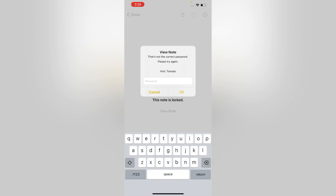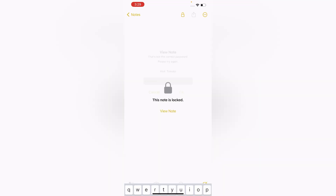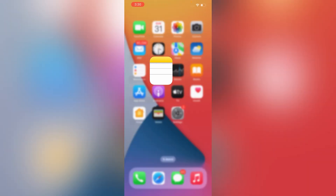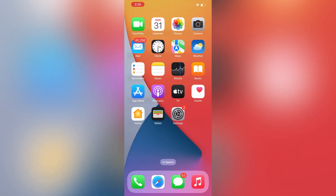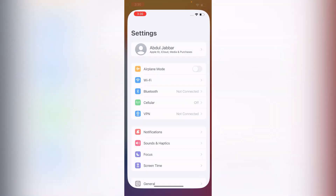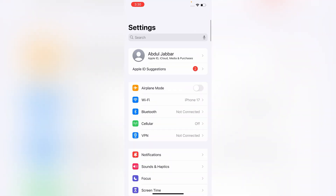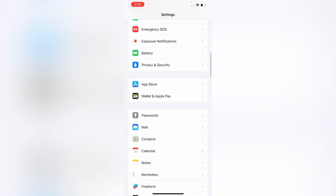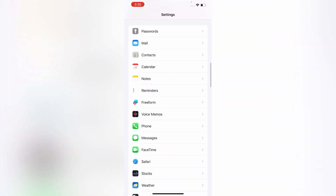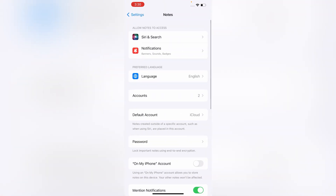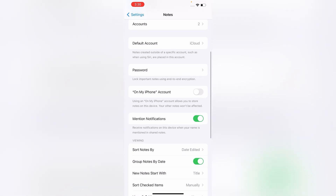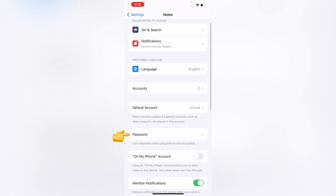Still you can reset the password without the old password. What you have to do is minimize this, open your iPhone and iPad Settings, scroll down, and tap on Notes. Here you will find the Password option — tap on it.